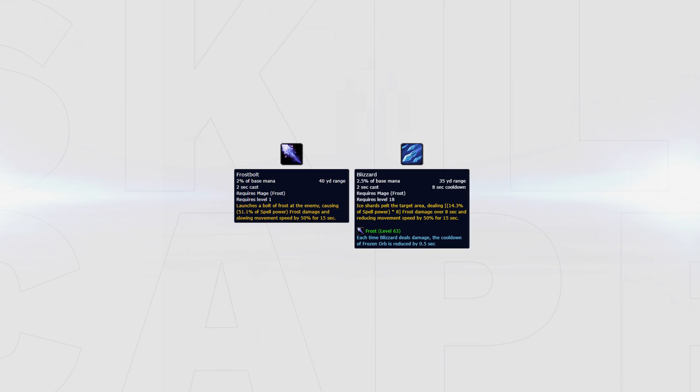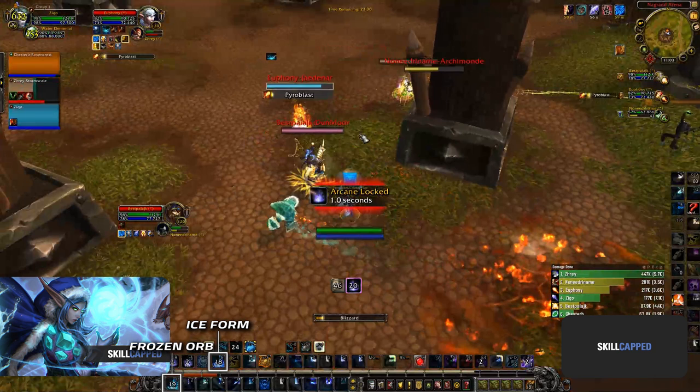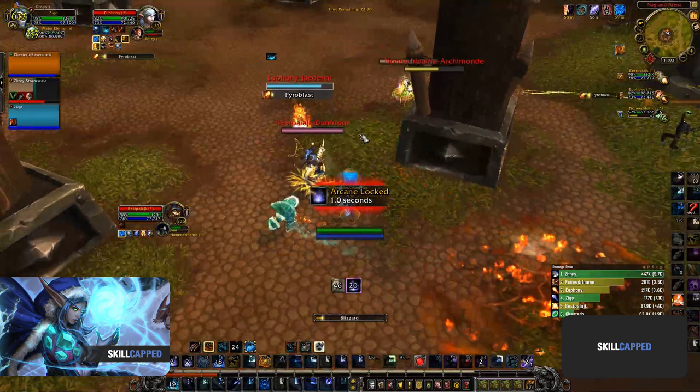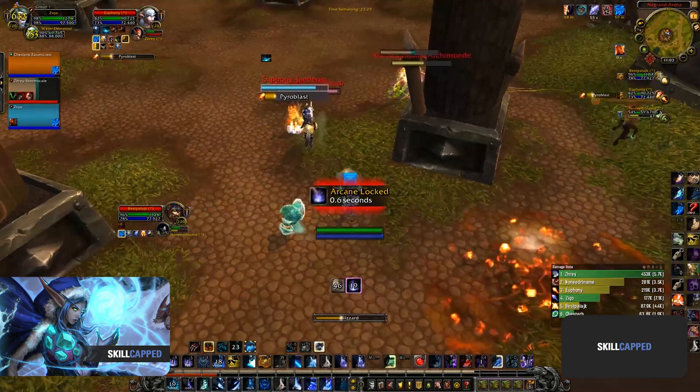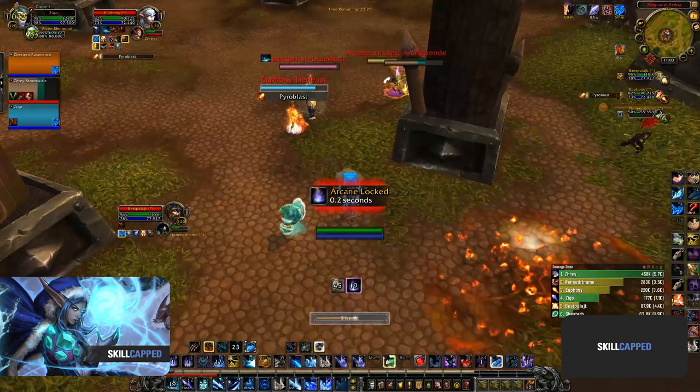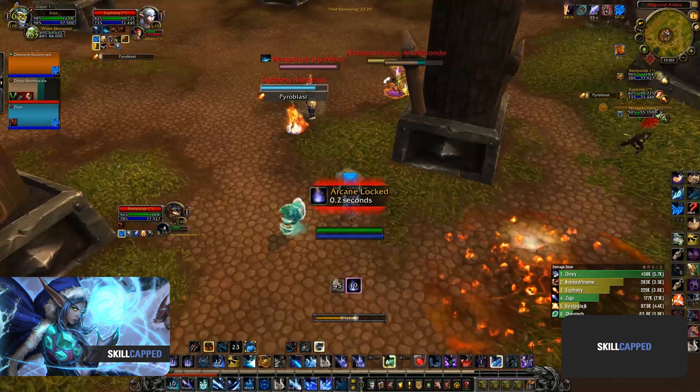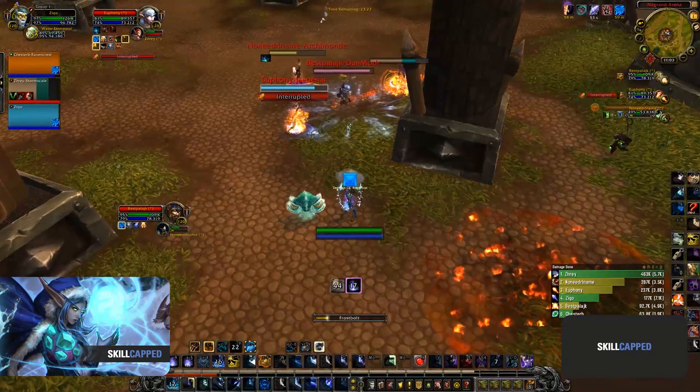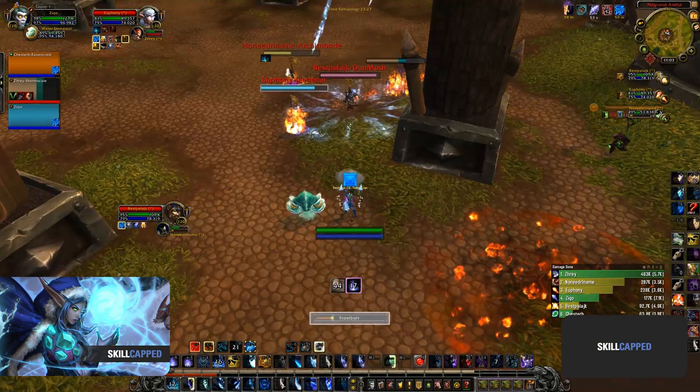As you see here, Ziqo has both his Frozen Orb and Ice Form on cooldown and his team are not yet ready to burst. He is locked on arcane and unable to peel, so spends this time preparing for his next burst window by getting his orb back faster with Blizzard and then Frostbolting to obtain Brain Freeze procs as well as icicles.